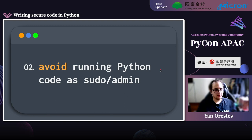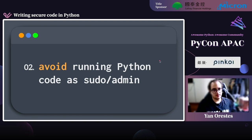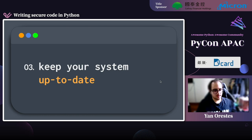The second key point: avoid running Python code as sudo or as admin. While we may end up somehow executing malicious code, it's important that the attacker doesn't have elevated access — so the damage is limited. The third point: keep your system up to date — update your system, update your dependencies, and keep up with the security releases of the packages and software you use.